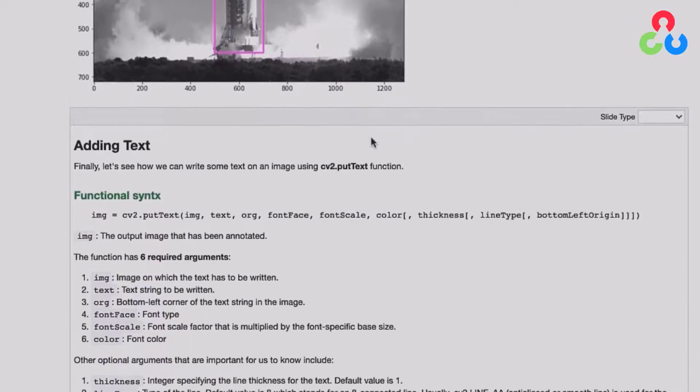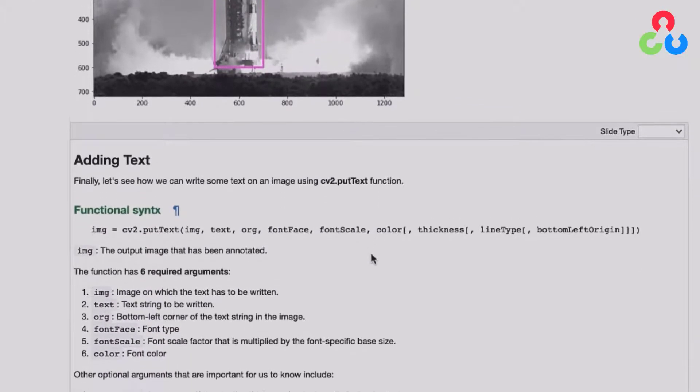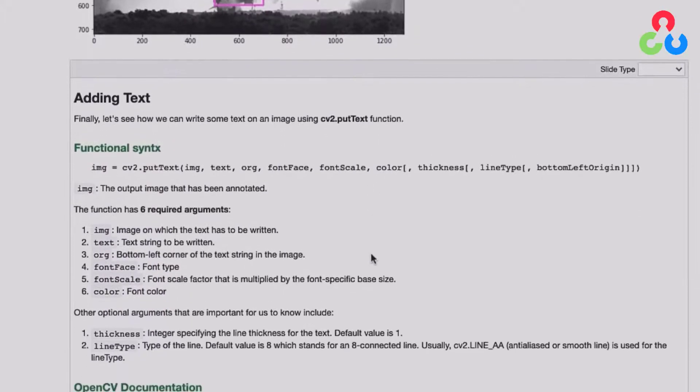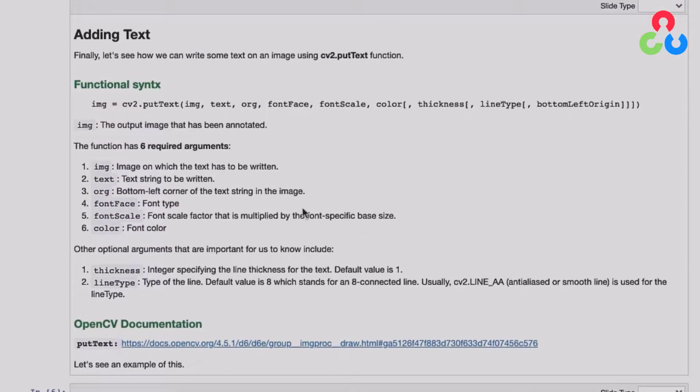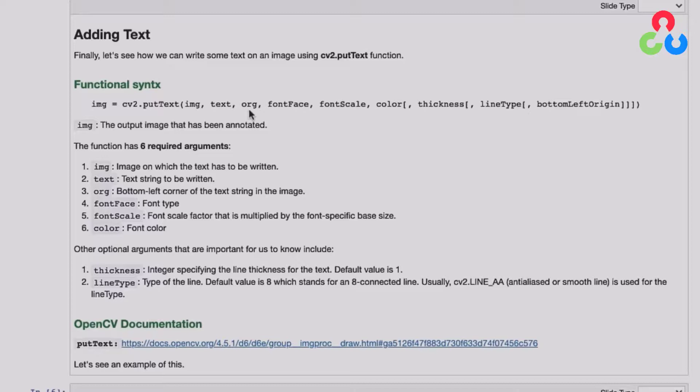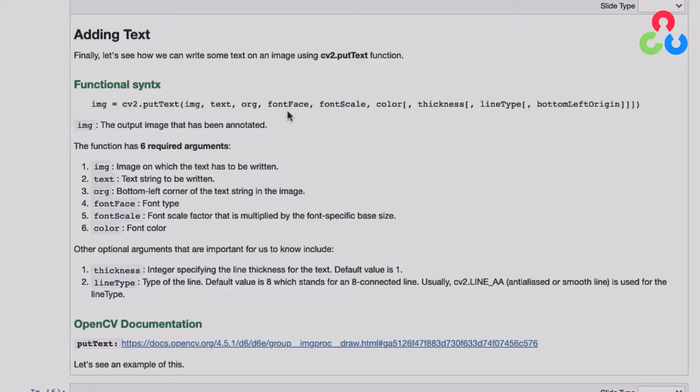And then finally, moving on to text. Text is a little bit different. There's obviously some additional arguments. The first argument here is the text string. And the next argument is the origin of the text. And that refers to the bottom left corner of the text string where that's going to be placed on the image. And then the font face, you might also think of that as the font style. And then font scale is a floating point number that scales the font size. And then again, we have some optional arguments here.